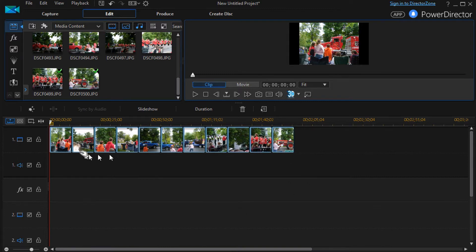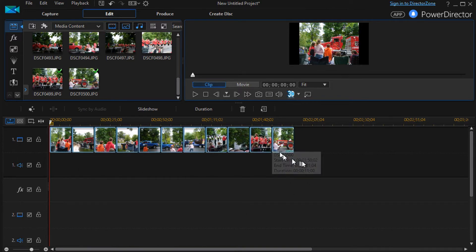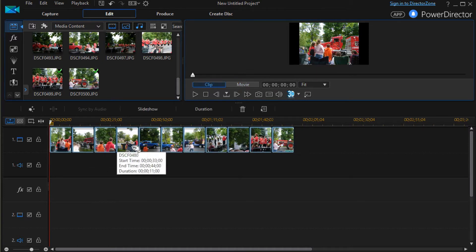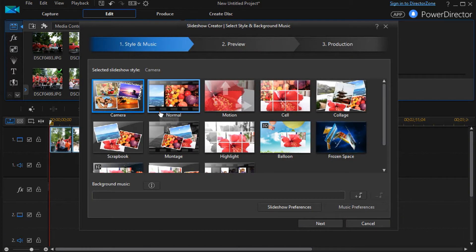To make a slideshow, basically you take a series of graphic images, put them on the same track, highlight them, and click on the slideshow button.